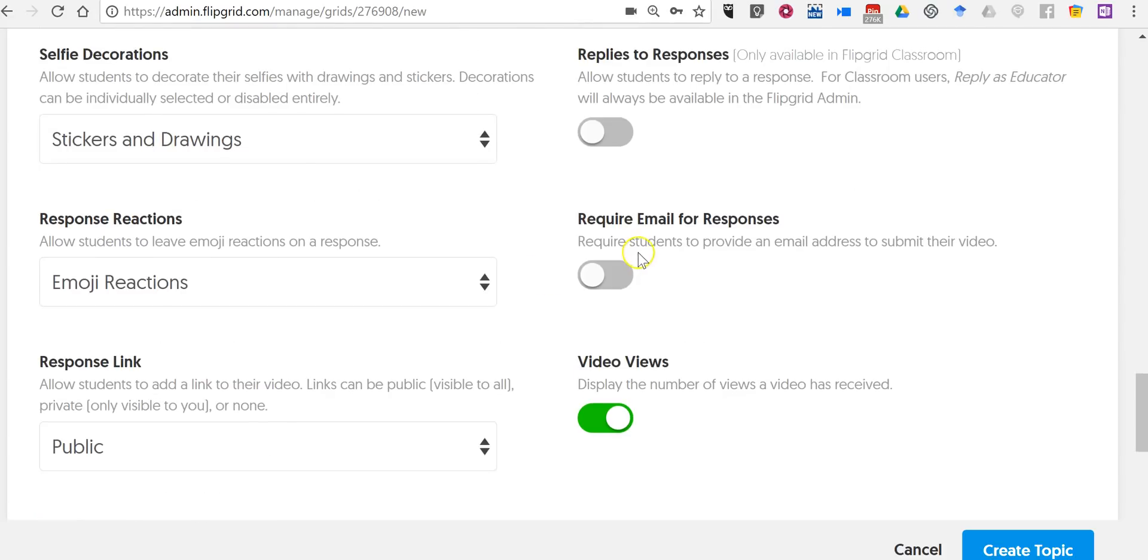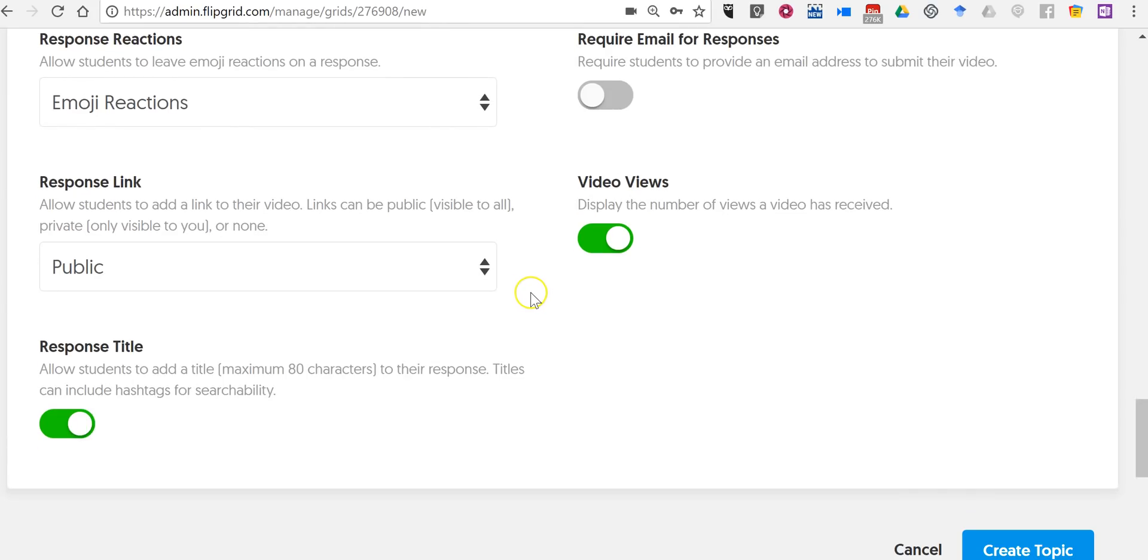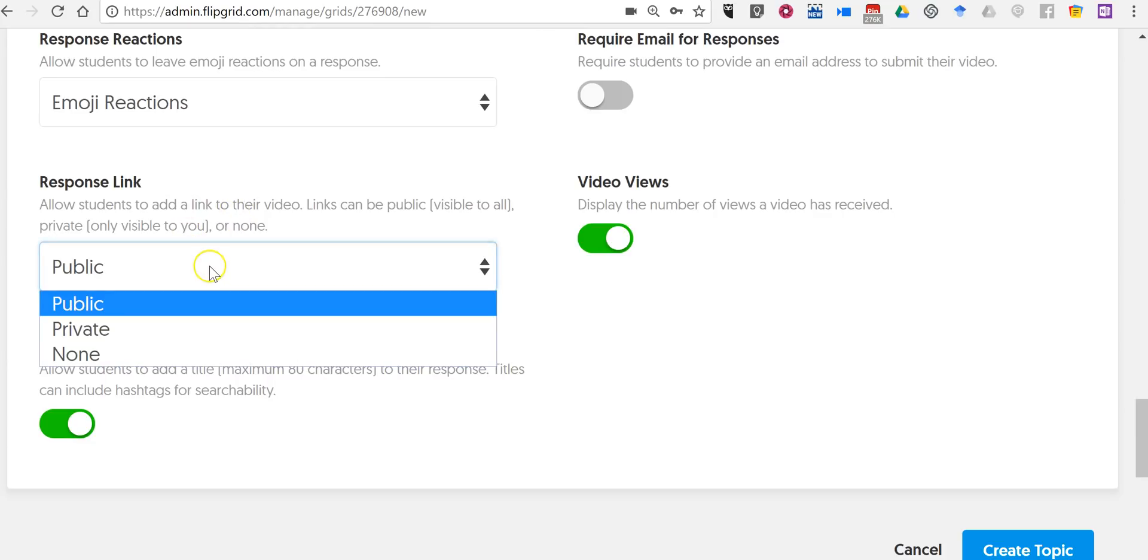You can require email in order to respond. And you can make your response link public, private, or none at all.